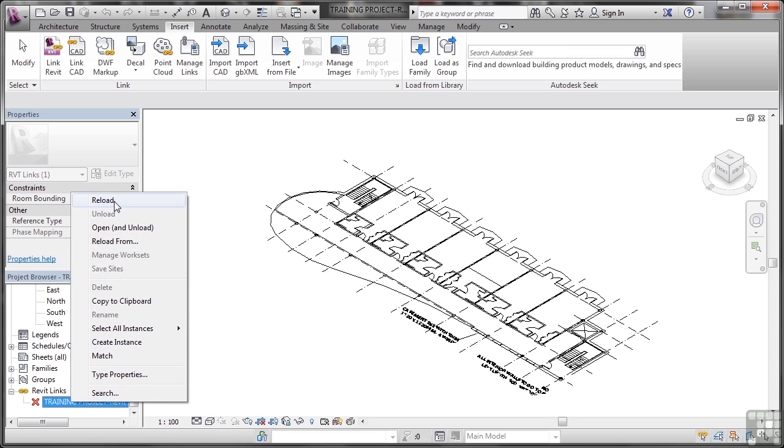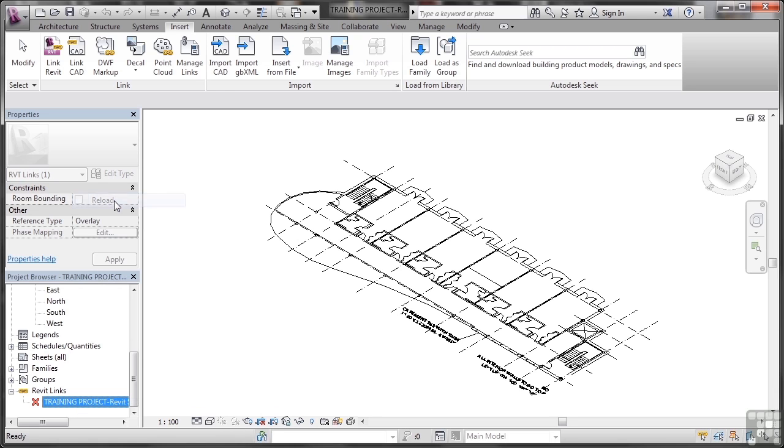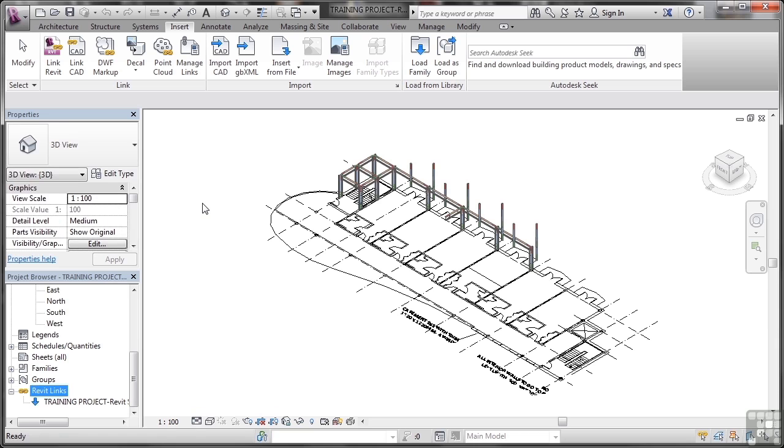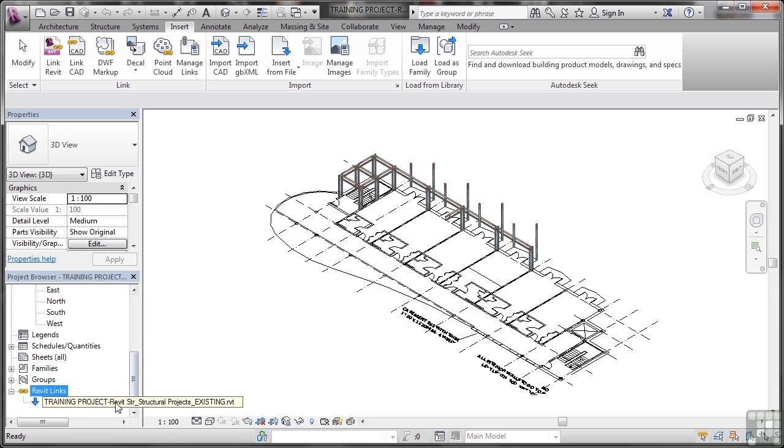As you can see there, there's a reload option. So if I reload that now, it reloads it up based on the settings that I used when I originally loaded it, which are in this case auto origin to origin. So that's now loaded up, it's right there, and the existing training project has that steelwork that's come in.